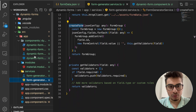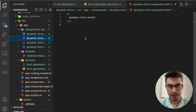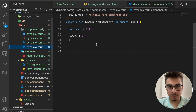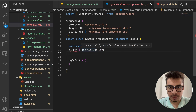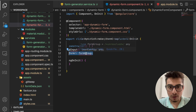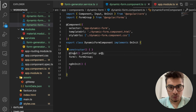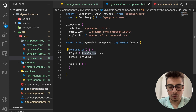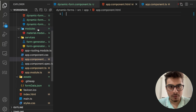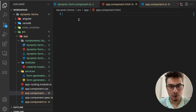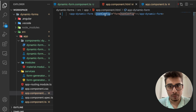Now switching to the dynamic forms component. We want to accept a JSON config via an Input decorator, and we have a 'form' variable of type FormGroup. This dynamic forms component expects a JSON config, so we need to pass it from the parent. I'll put the selector tag of the dynamic forms component in the app component HTML, passing the JSON config as an input binding.